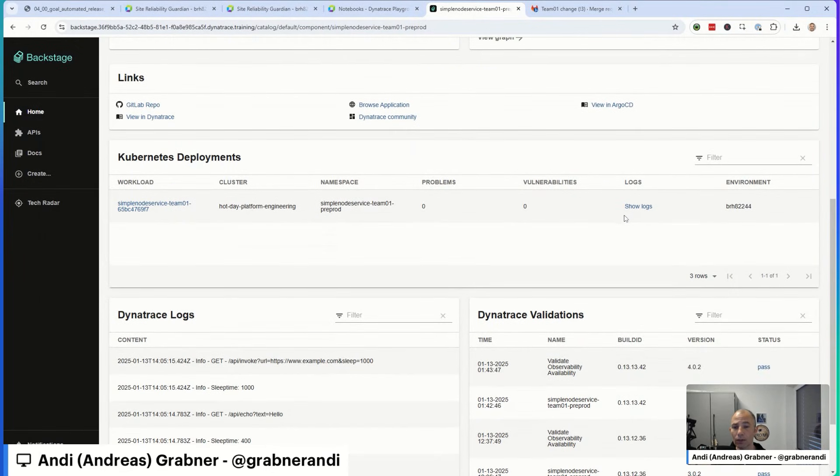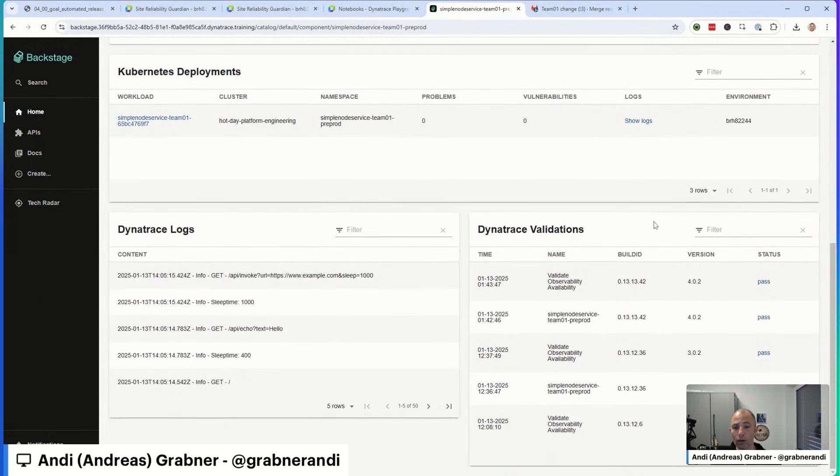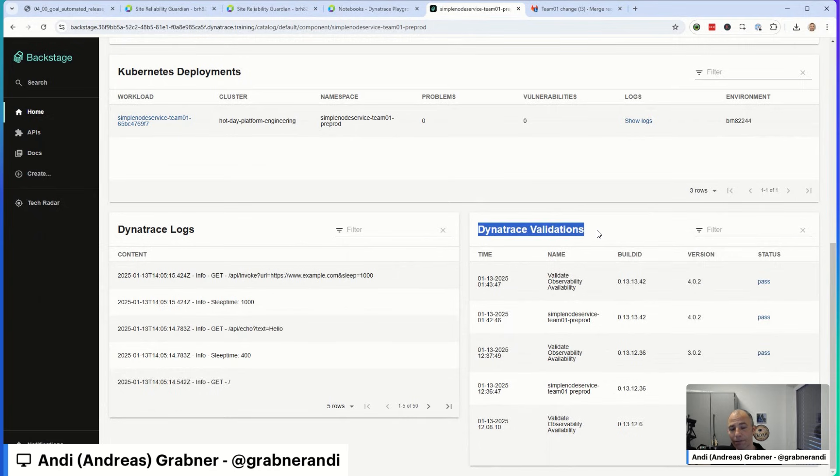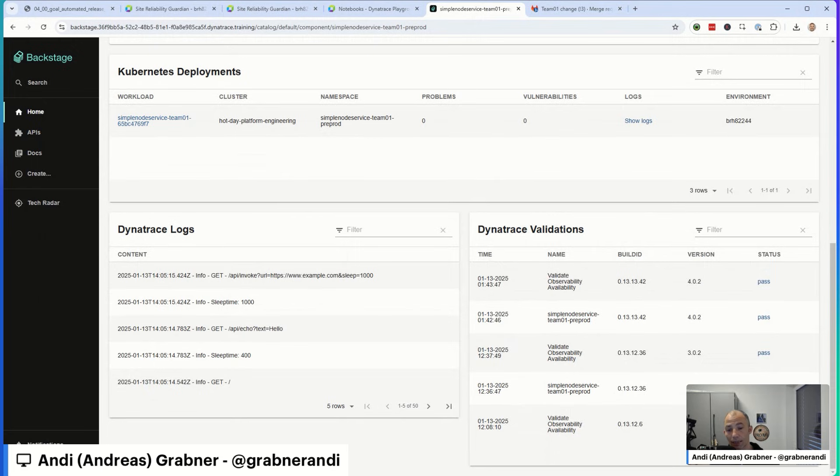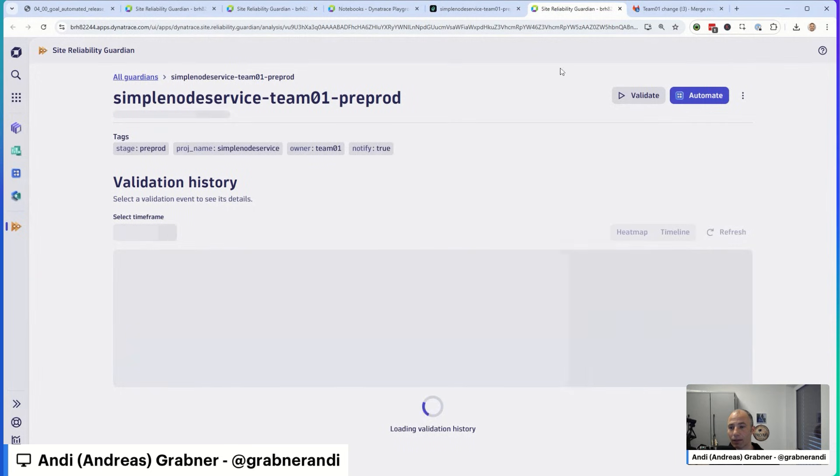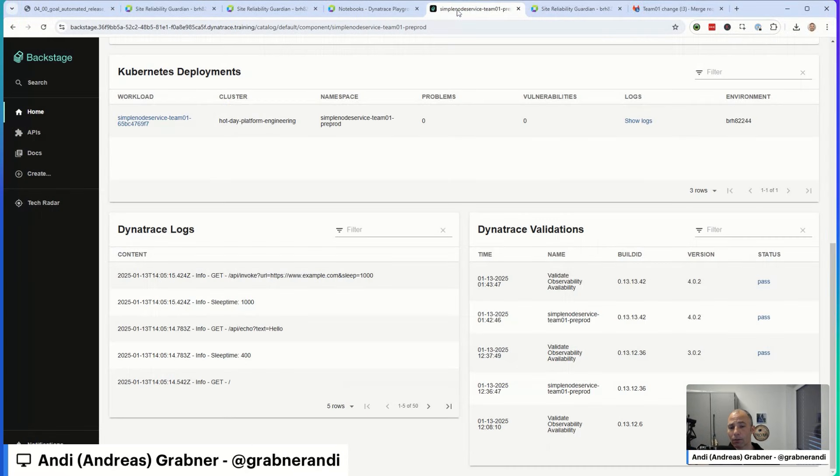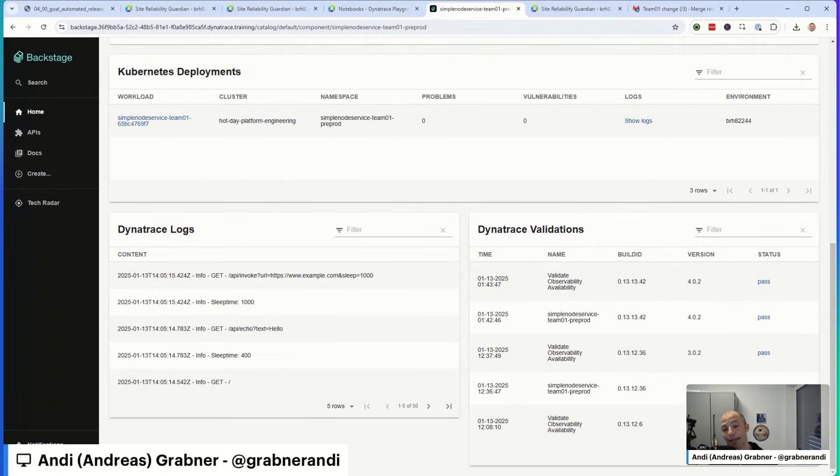But what we also have here is Dynatrace validations. So these are all the different Guardians that are running. And you can see here, there's the simple node service team pre-prod one. That's that Guardian with a direct link. I can also click on here and I get directly back to that Guardian. That should be the same result I just had open. Here we go. Perfect. Now, you may wonder, what about the second one? It's called validate observability availability. That's interesting.